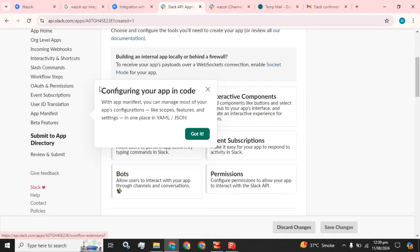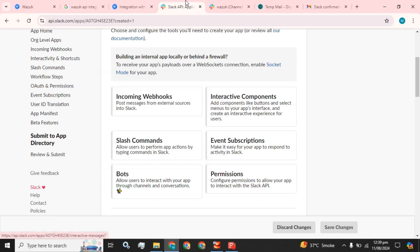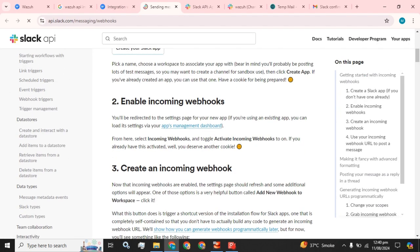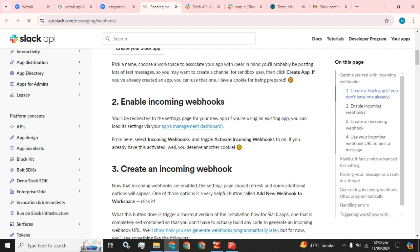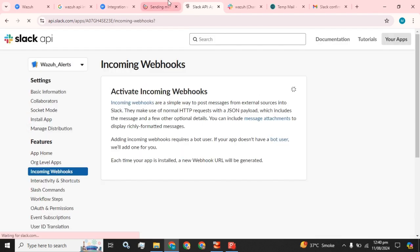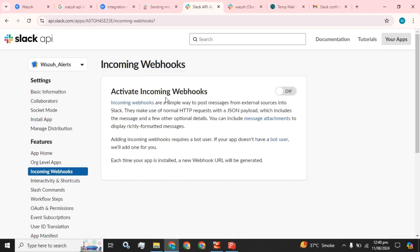The app has been created successfully. Now the next step is to enable incoming webhooks. You will be redirected to the settings page of your new app, or if you are using an existing app, go to the app management dashboard. From here, select incoming webhooks.